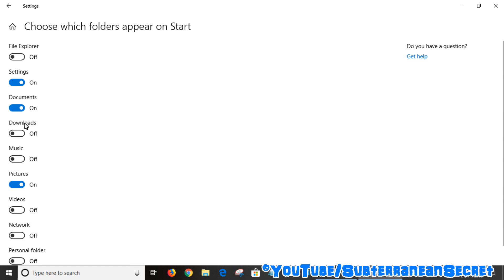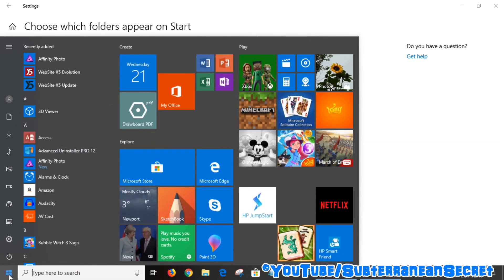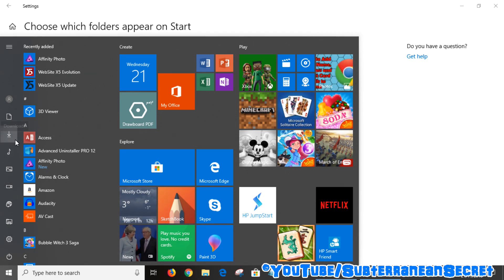You can see that Documents and Pictures are already added. You can also add Music, Downloads, File Explorer — which is a good option — as well as Videos, Network, and so on.